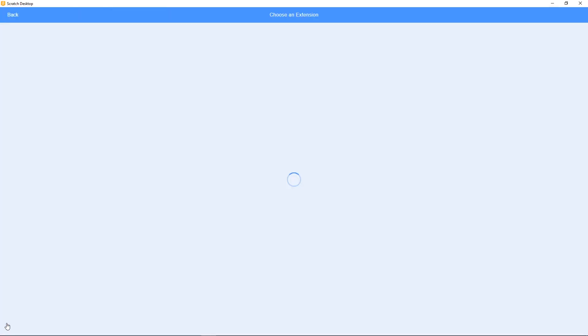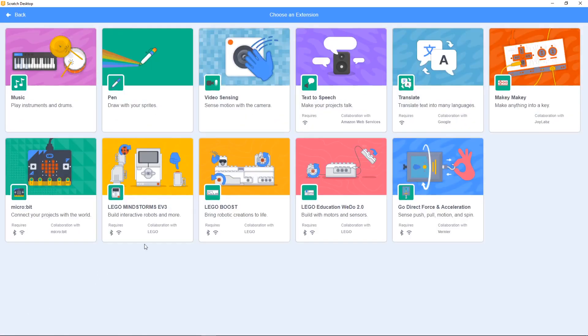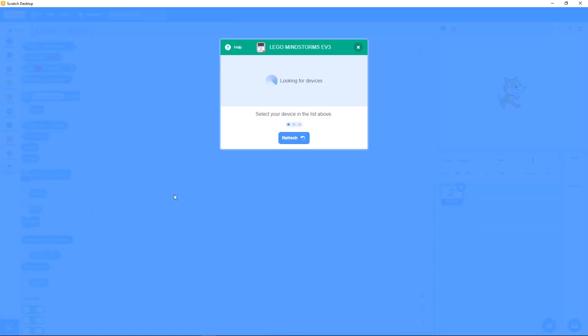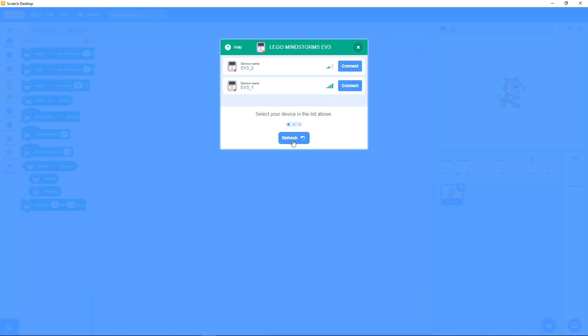In EV3 it's simple, each brick has its name. While making the connection we can choose which brick we want to connect.